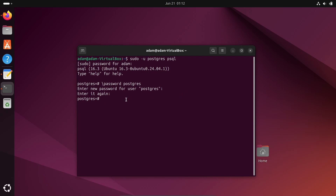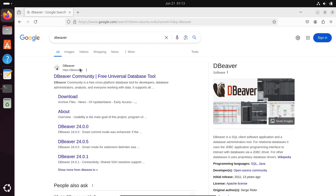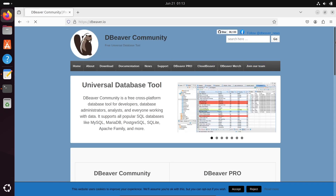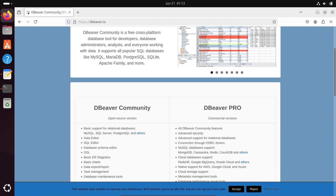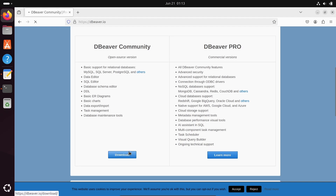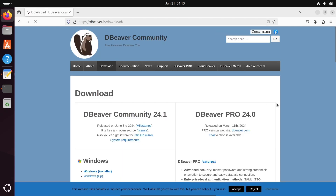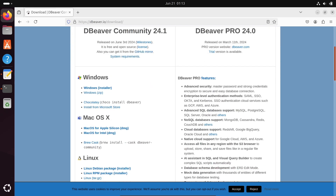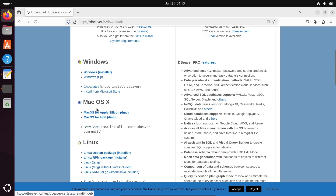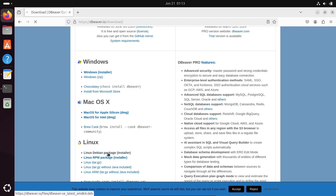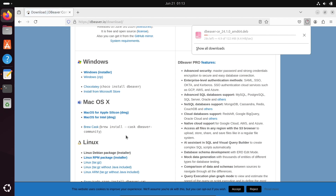The password is now set. Now let's download DBeaver. Go to the DBeaver website, click on Download, and select the Linux Debian package (.deb file). The file is now downloading.